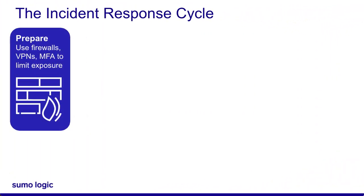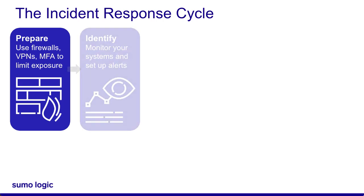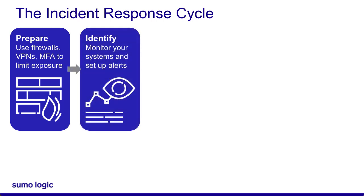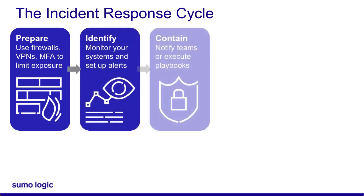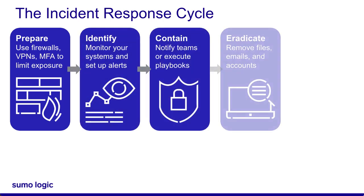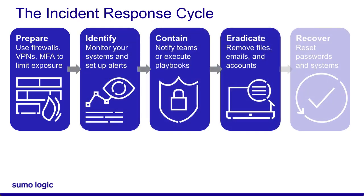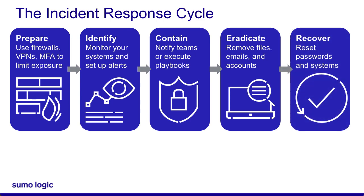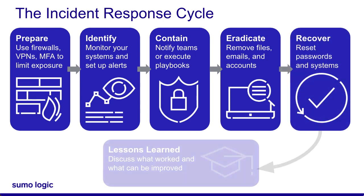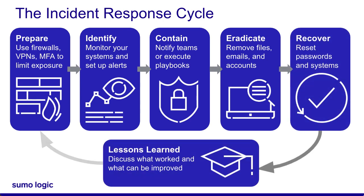Cloud SOAR playbooks can automate many parts of the incident response cycle. You can also create custom playbooks that enrich data, contain threats, notify teams, recover your systems, create reports, and automate just about any action you can build with an API. I hope this video helps you and your SOC choose the right security solution offered by Sumo Logic. Thank you for joining.